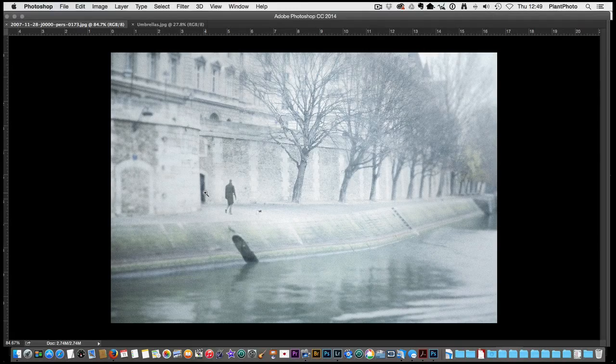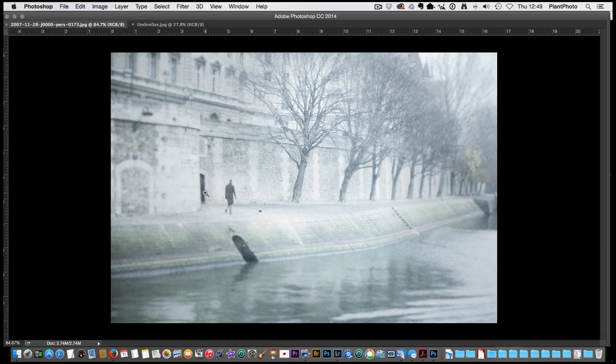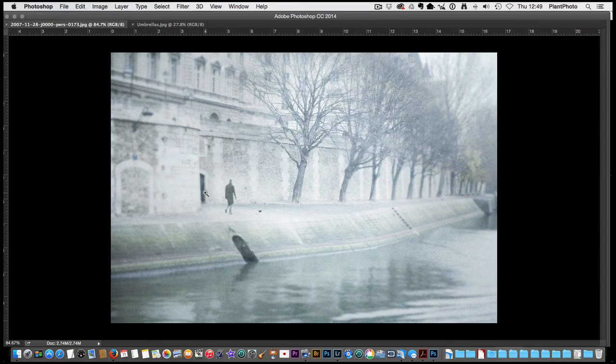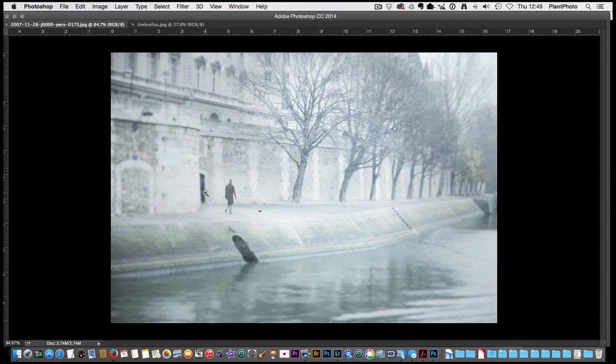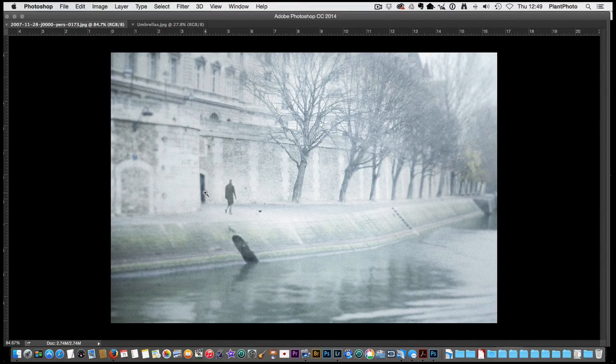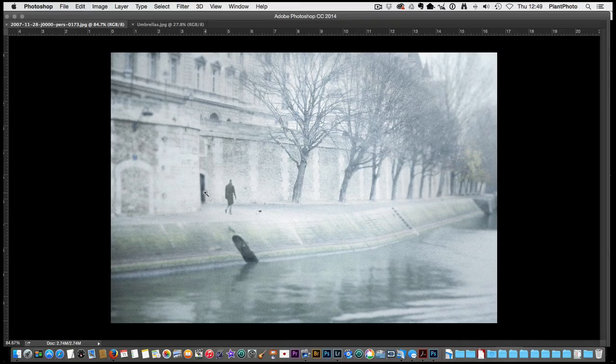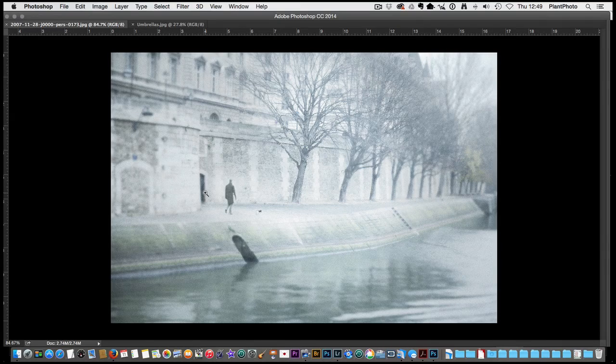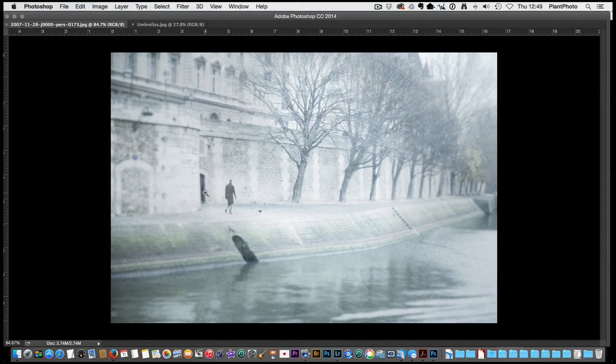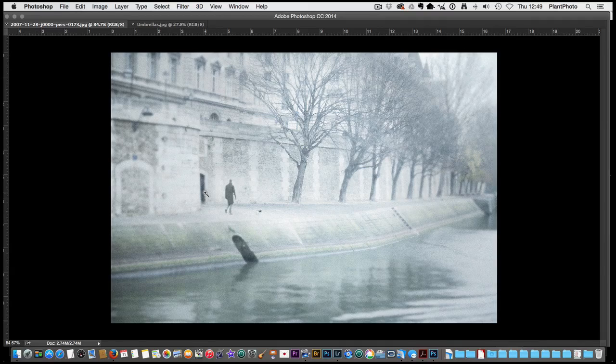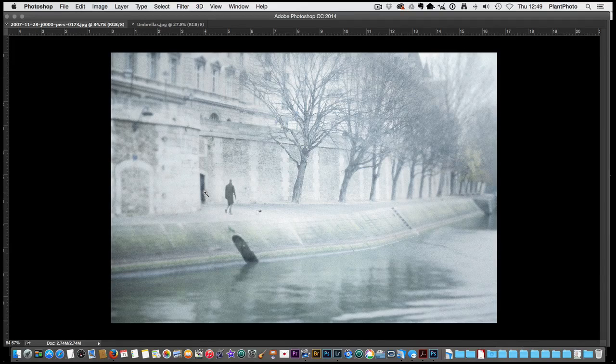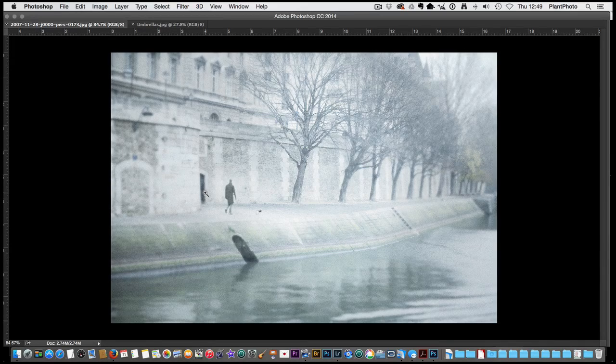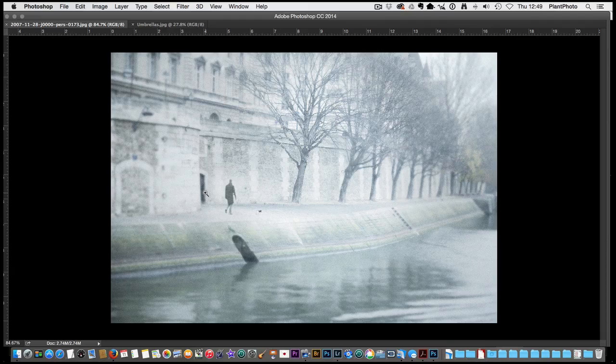So we all know that occasionally we'll take a great picture but there is something in it that really annoys us and we wished it wasn't there. Well obviously with Photoshop and Lightroom to a certain degree we can use some of the tools in there to help us repair or remove unwanted objects.